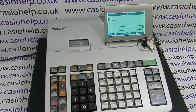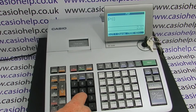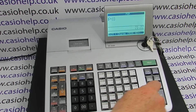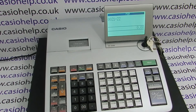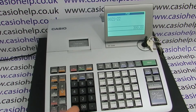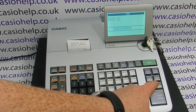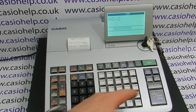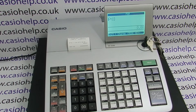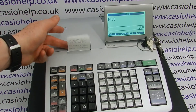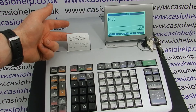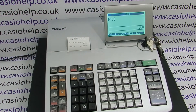Now enter the following code: 2122, then press subtotal. Enter 300000 and press cash amount 10, then complete the setting by pressing subtotal. You can now see that the receipt is showing the default text logo message rather than the graphic header.